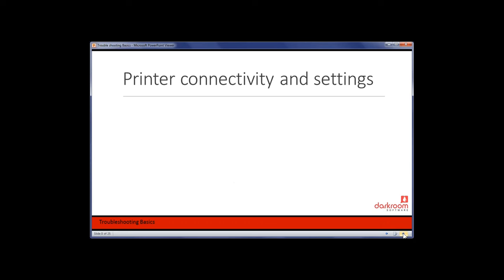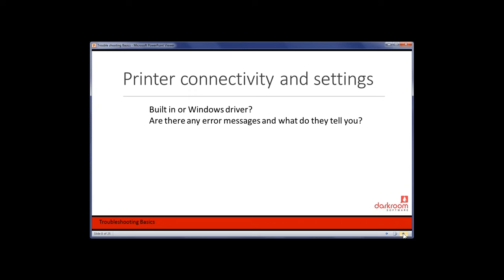Now let's talk about printer connectivity. It's important to know whether you're using a built-in driver or a Windows driver. Are there any error messages? For example, is there a Darkroom error saying 'we don't see a printer connected' when you have one plugged in? Is there an 'out of paper' message? Is there a red light on the front of the printer? Most printers use lights that flash to indicate a particular problem — a red light can tell you whether it's a paper jam, a ribbon tear, or just some other printer issue. It may not be software-related at all.